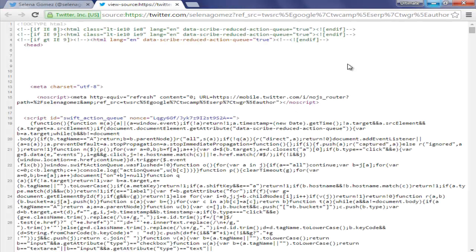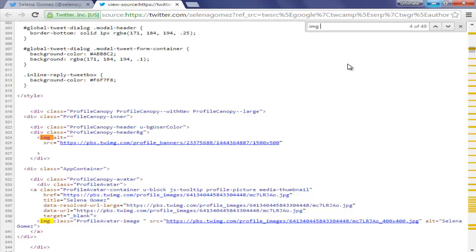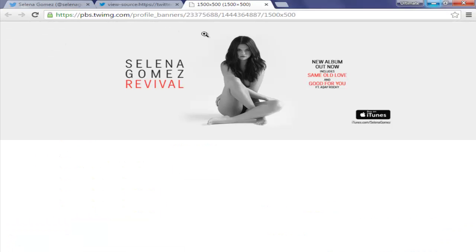If the source has opened up, don't be confused by all the code — you don't have to go through any of this. All you are going to do is press Ctrl+F on your keyboard, which will open up a find box. In this box you have to type 'img alt' and you will find that it has been highlighted, and below it there is a link — just click on it and the image opens up.